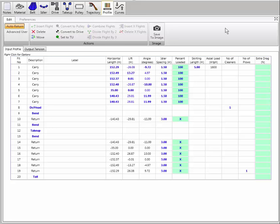I'm looking here at the input of geometry, and great improvements have been made in setting up your geometry and accurately inputting the pulleys, getting the pulley wraps correct, and even now inputting vertical curve radiuses automatically. I'm looking at a screen here which is in auto return, the base standard mode.